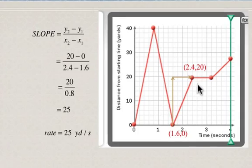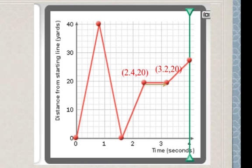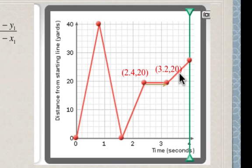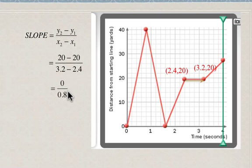Next we look at the flat portion of the graph. There is no rise here — the distance from the starting line remains constant. Substituting into the equation using 3.2 as our time: 20 minus 20 over 3.2 minus 2.4 comes out to be 0. That means the person is running at a rate of 0 yards per second, which means he's not moving.